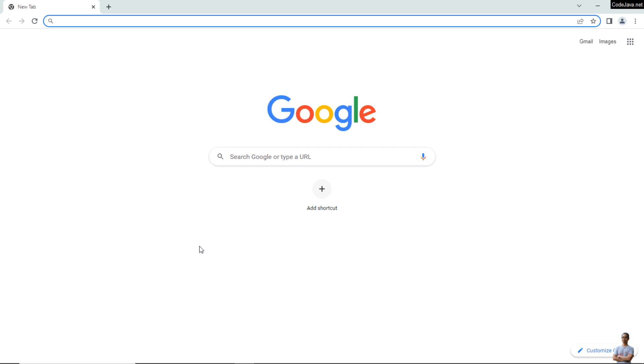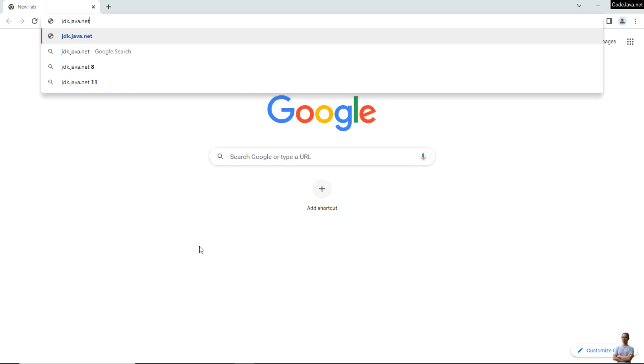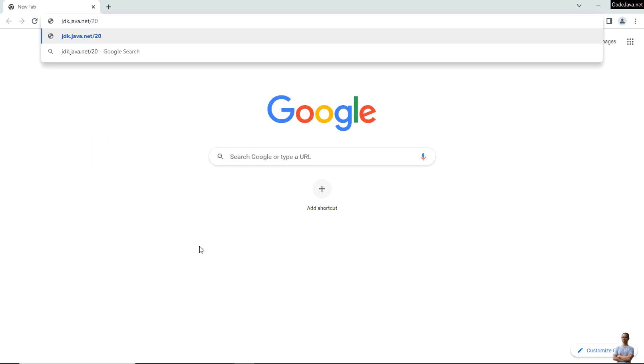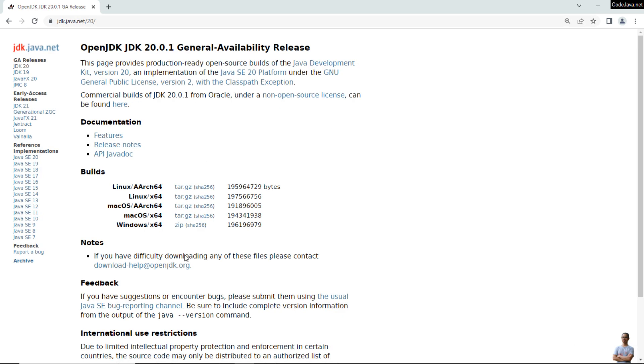Open a web browser and head over to the official download page of OpenJDK 20 at jdk.java.net/20. This is the official download page of OpenJDK version 20.